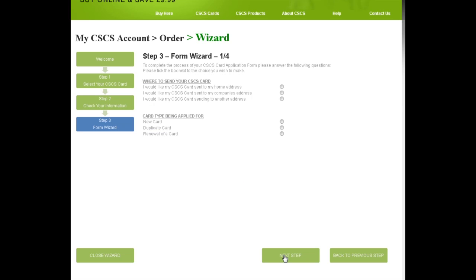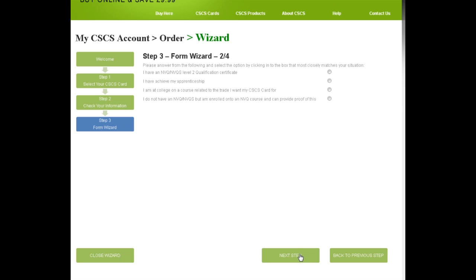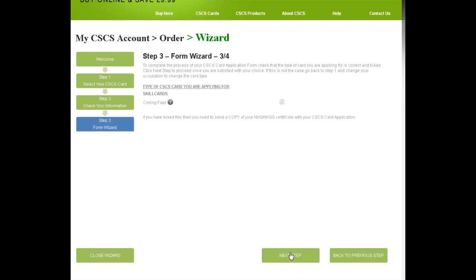In the next step, we ask a few basic questions about the card you are applying for. Let's say in this case we want the card sent to our home address and that we want a new card. What level you are and the documentation needed to support the application is asked next. Here we will say I have an NVQ level 2 qualification.